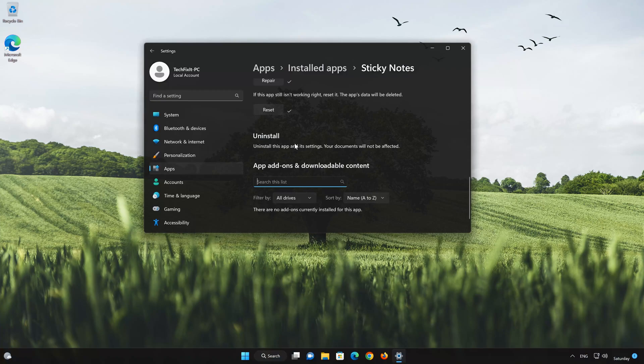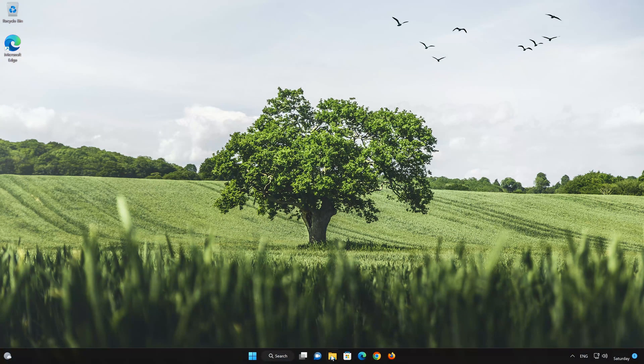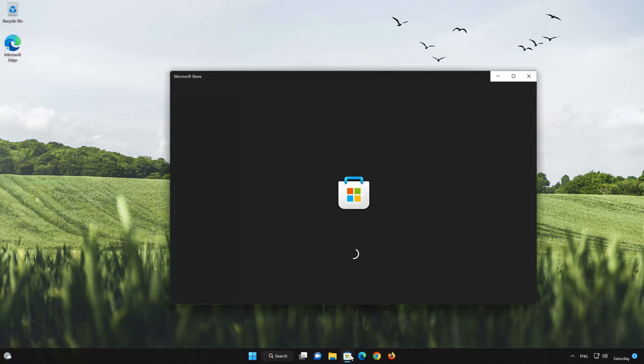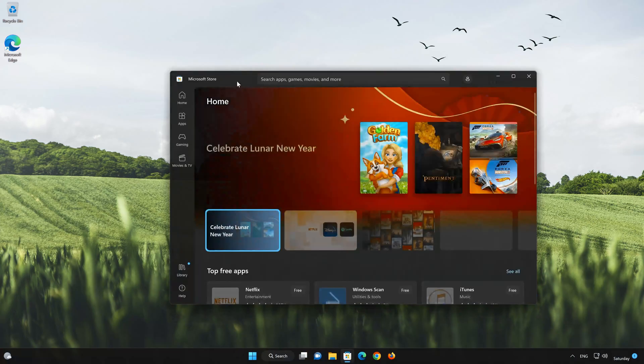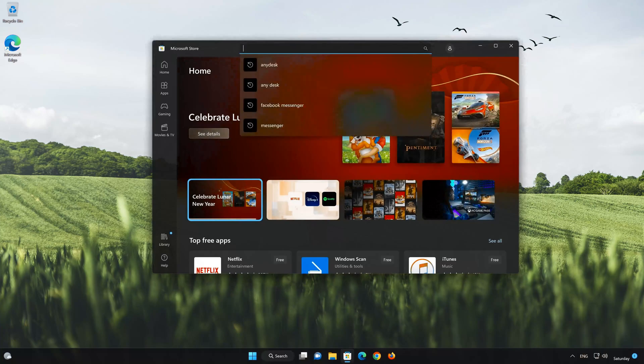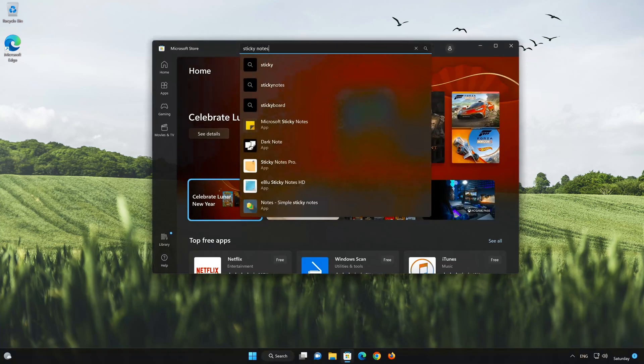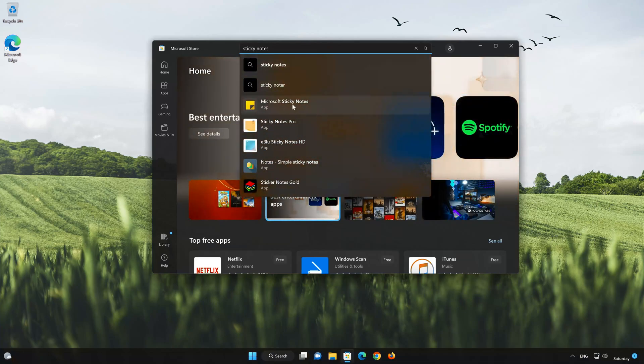Now open your Microsoft Store to download the Sticky Notes app again. Search for Sticky Notes. Click on Sticky Notes.